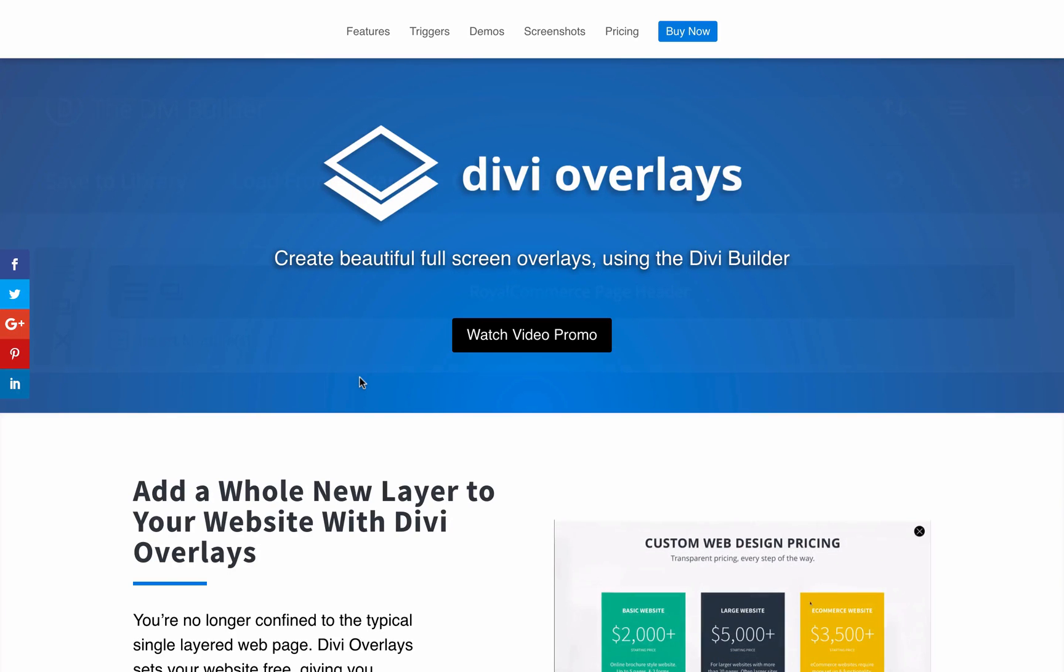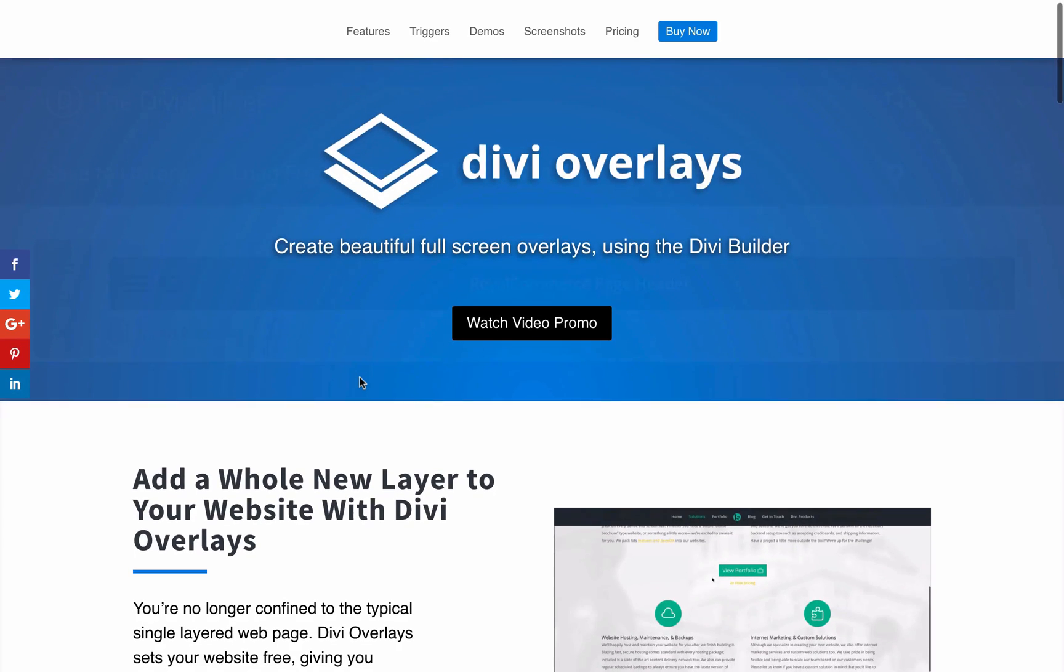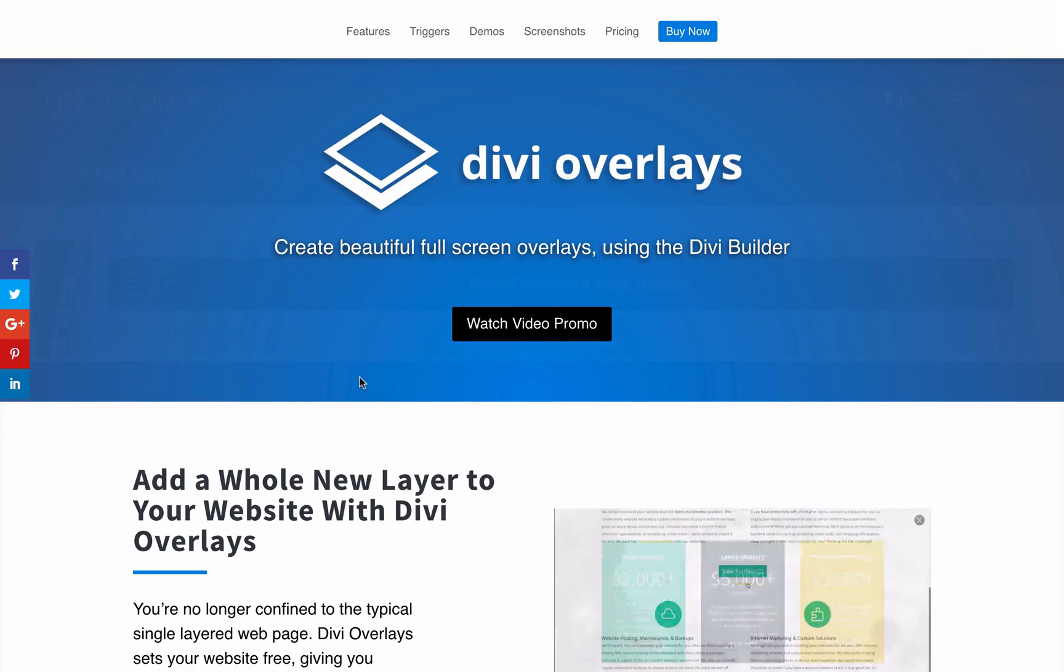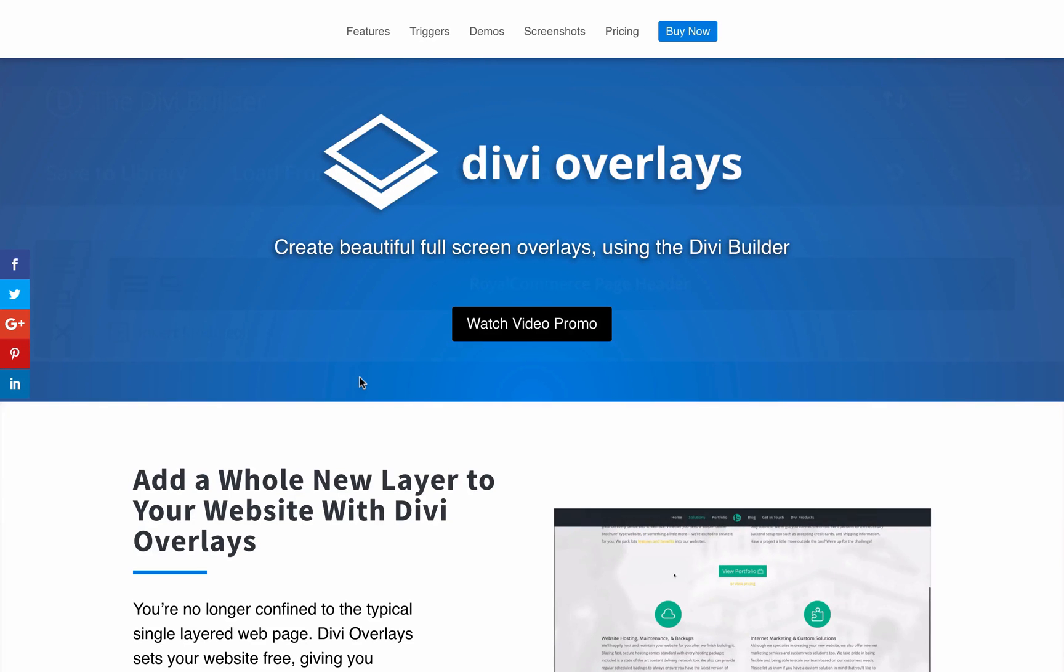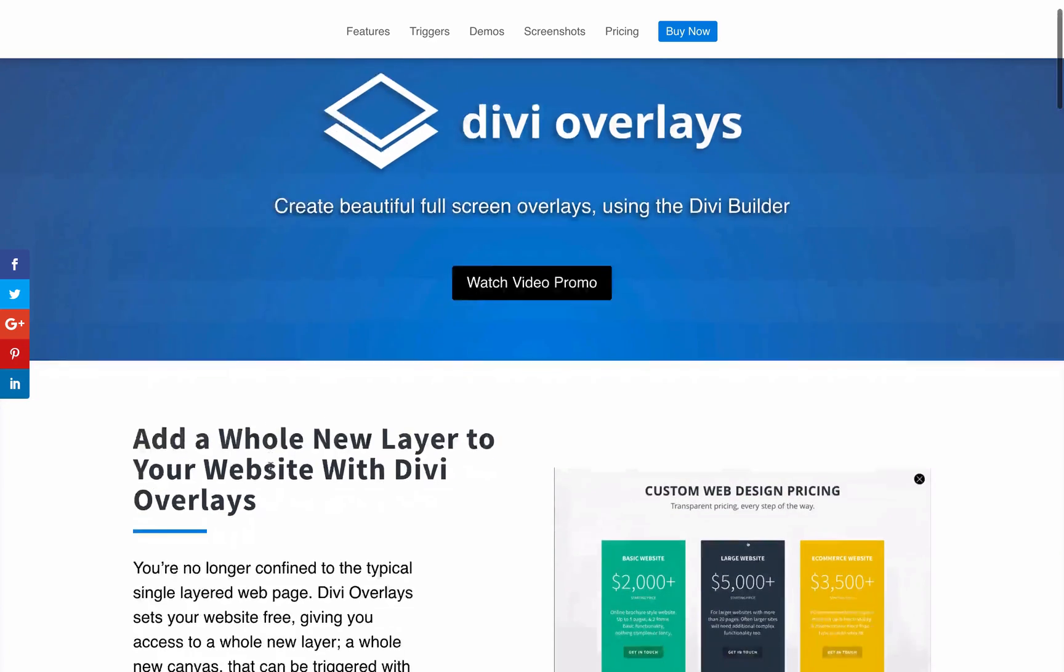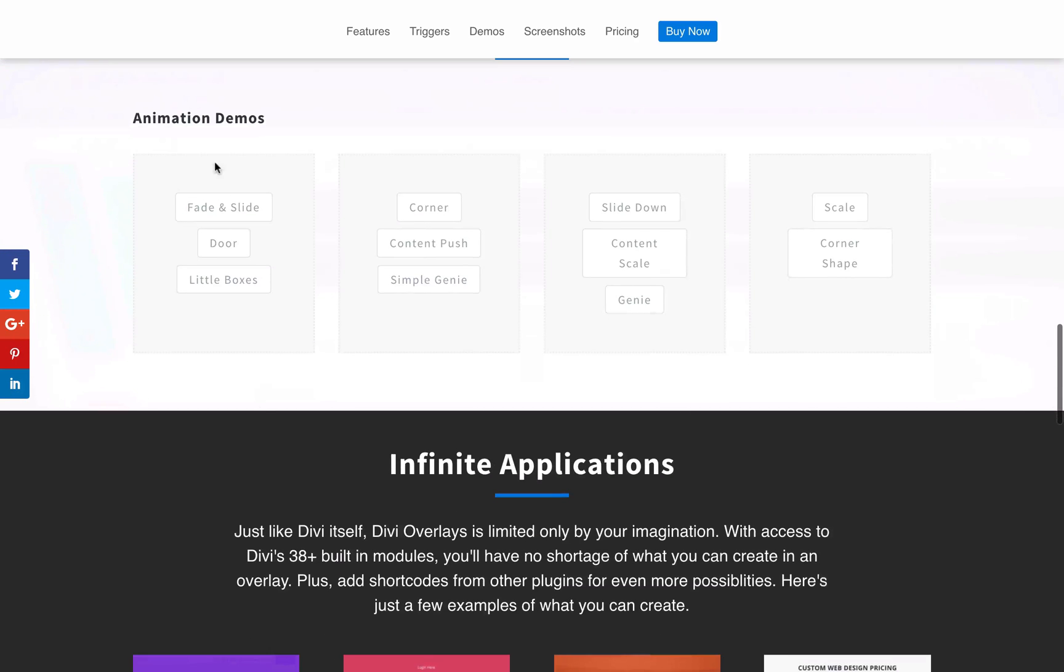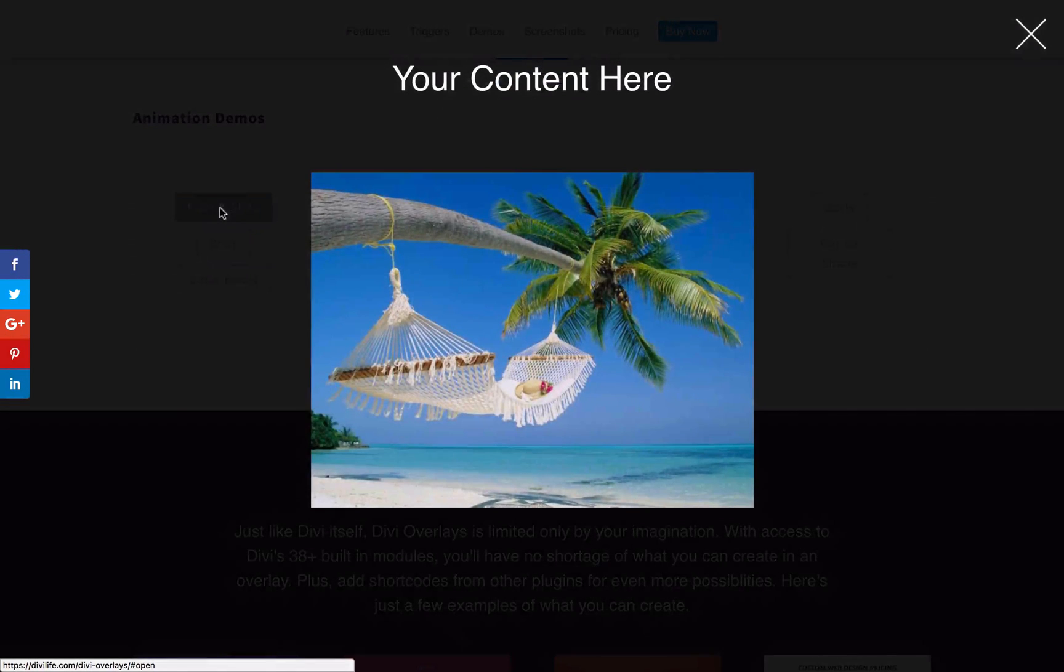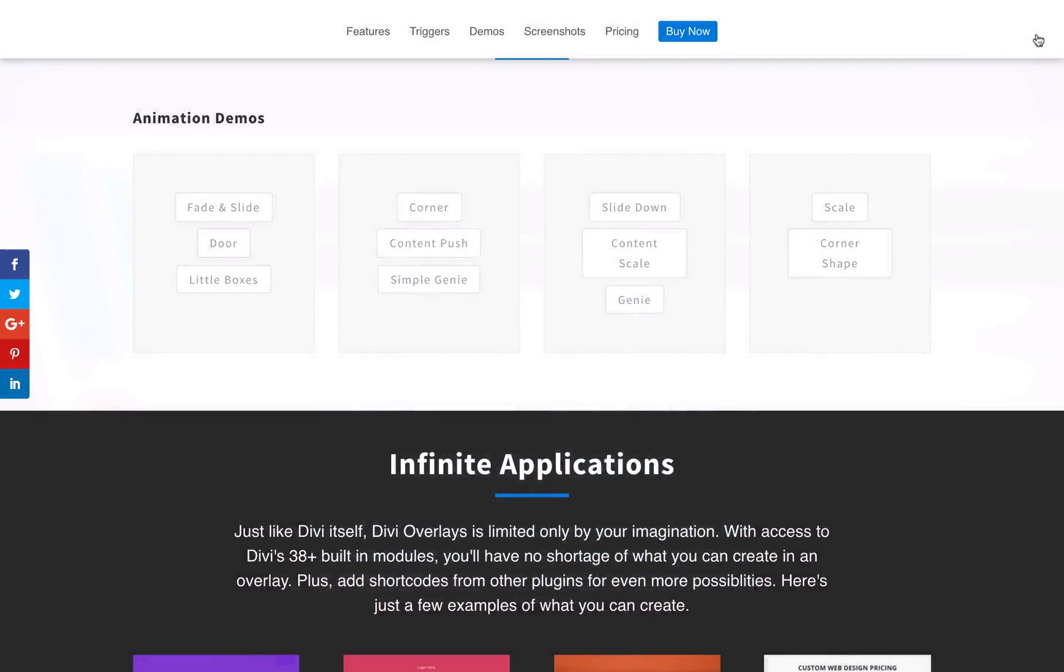As of 2.0, we now have two different types of triggers. We have the typical click triggers that we launched in the original Divi Overlays, which is, like you see in the demo here, you have a button, you have a text link, you have an image, you click, the overlay opens up.